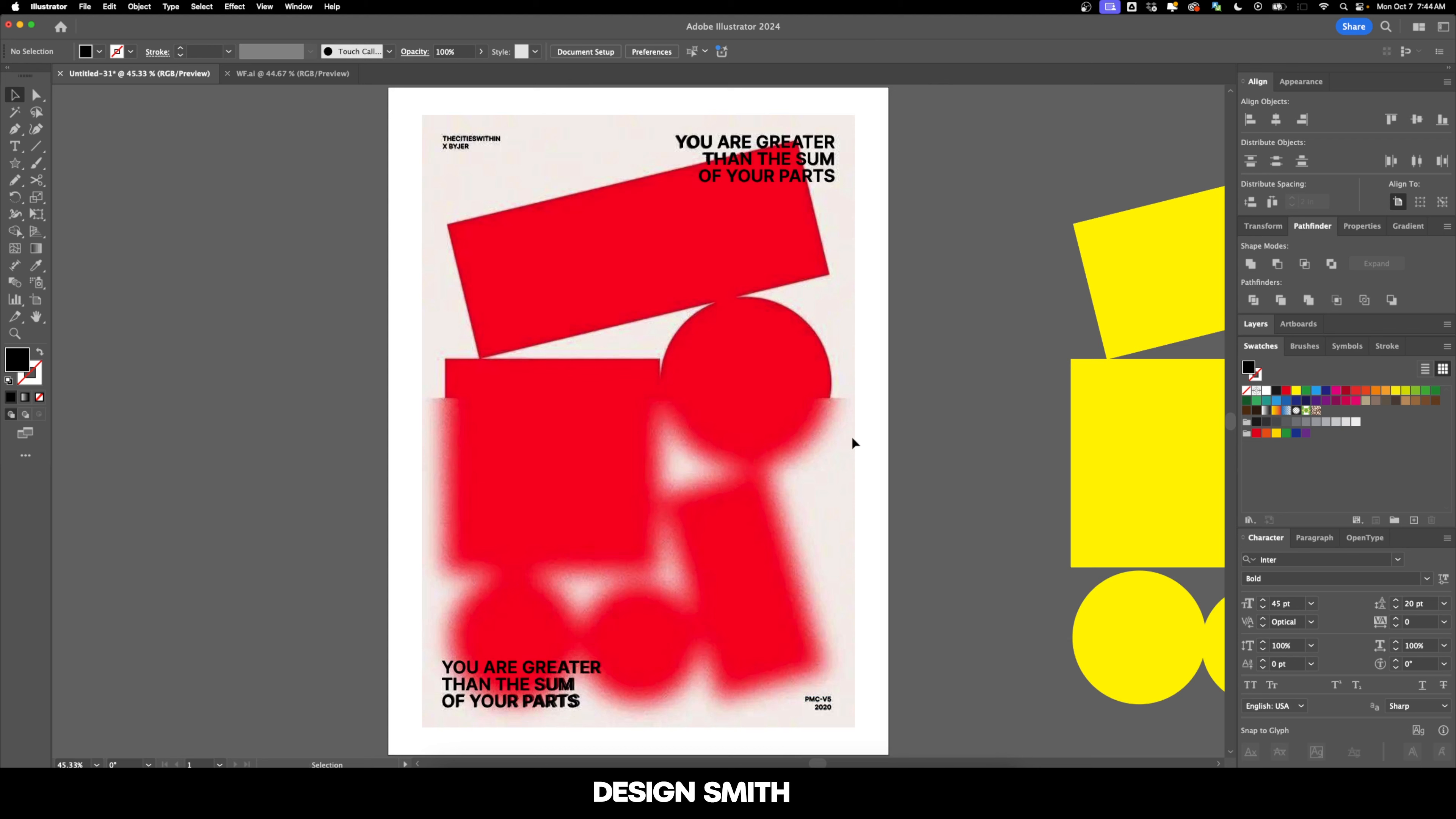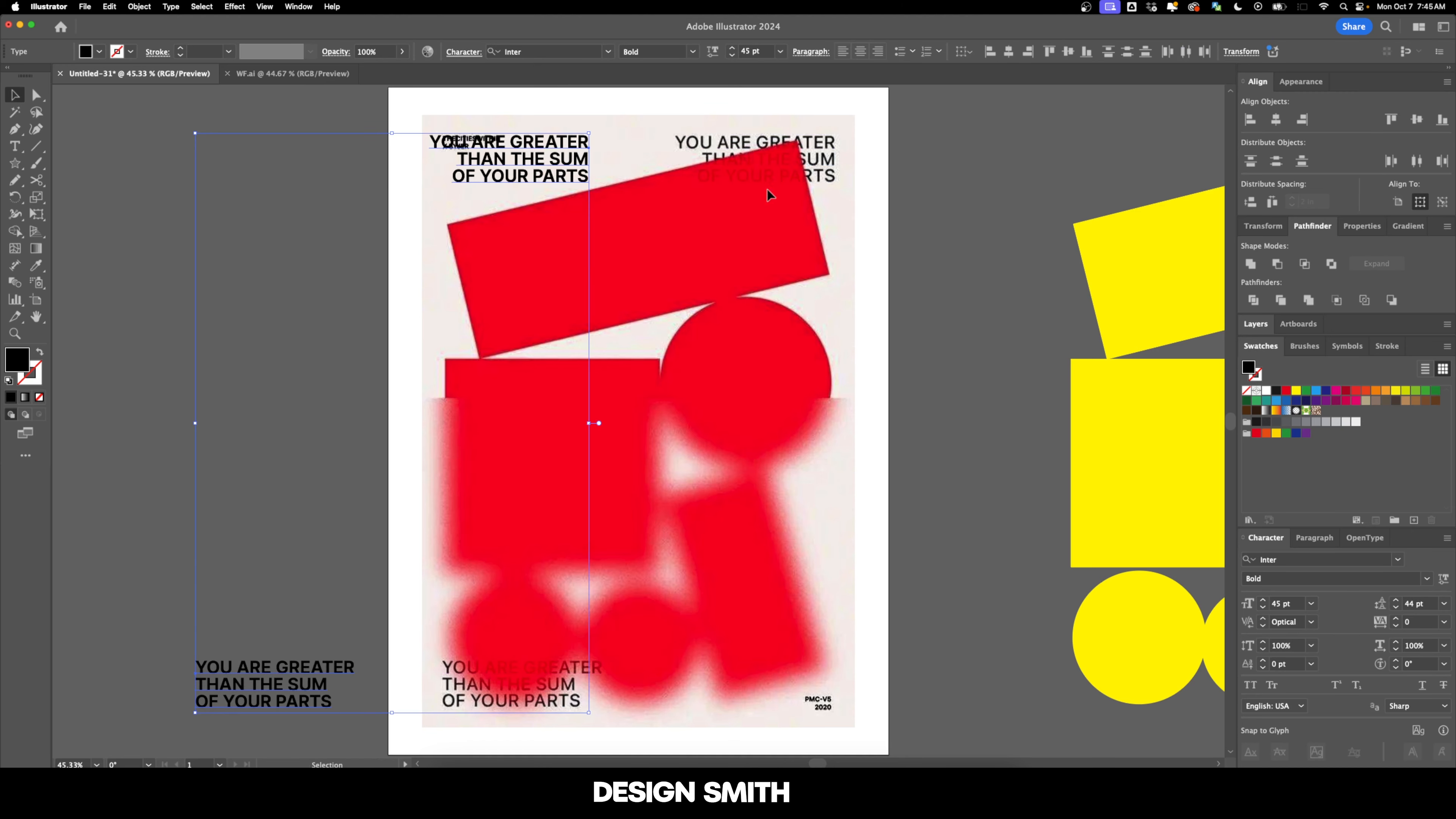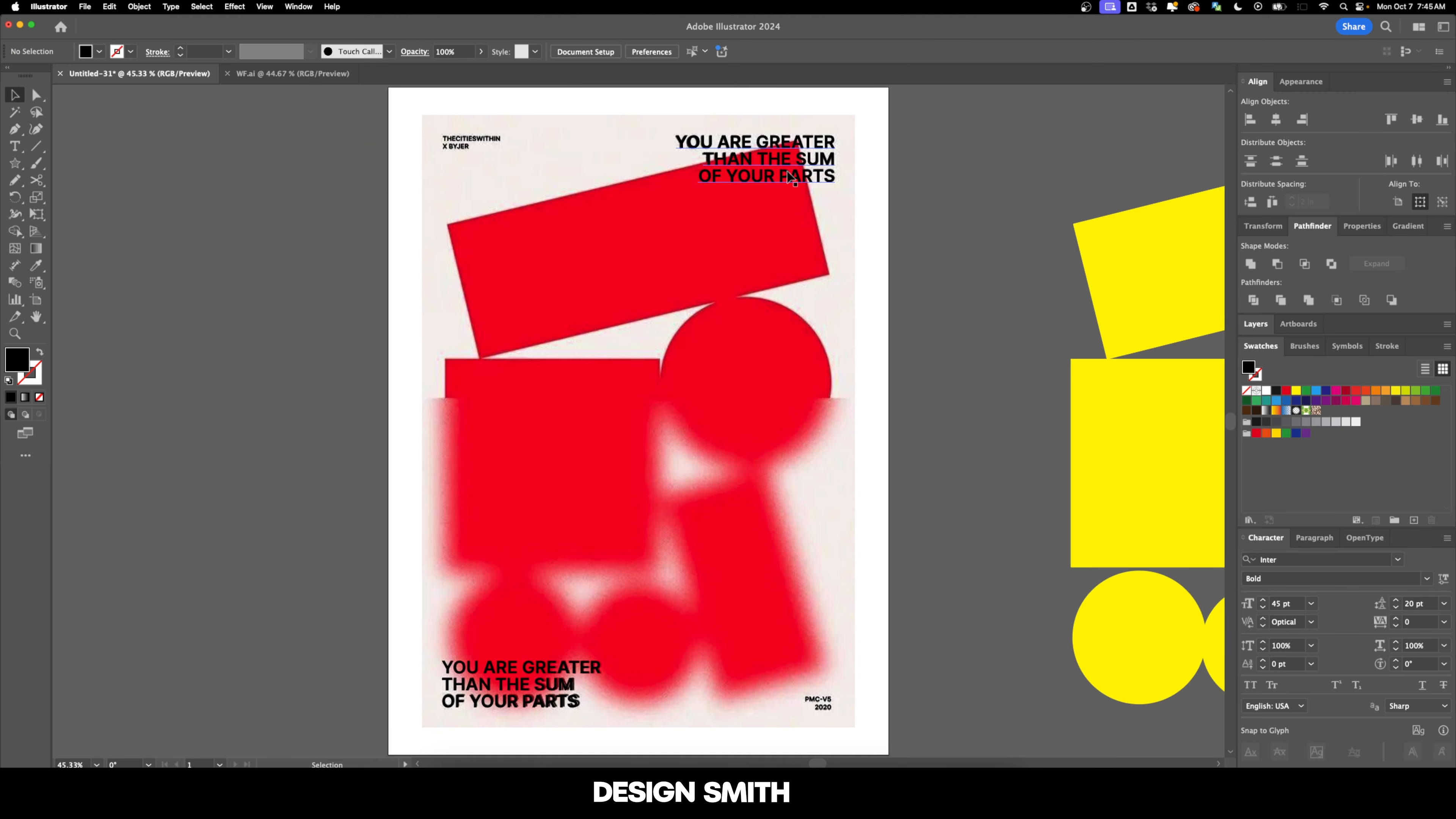So like I said in last week's video, what's really cool about this poster and how it works with the type right here is how the type actually goes behind these shapes right here. And that's actually pretty easy to achieve.